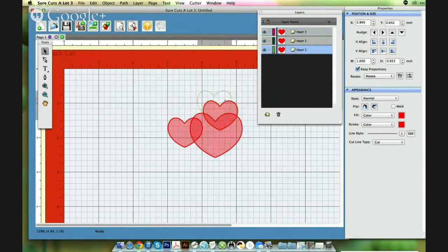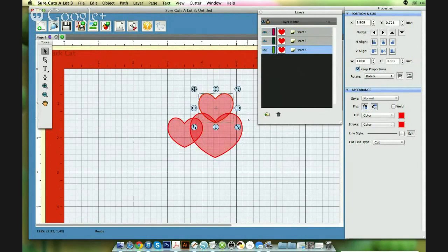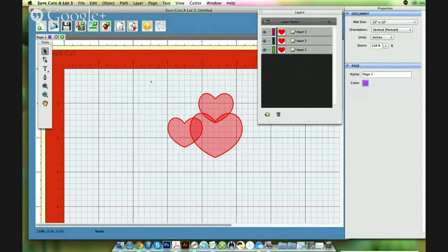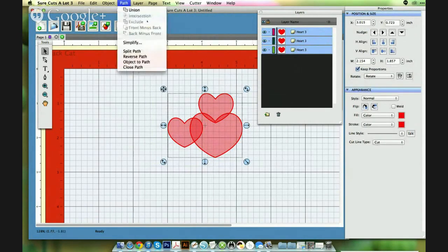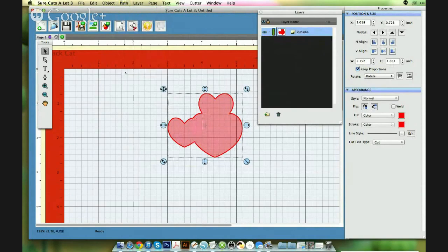And then you could just select them all and go up to path and union. And there's your new shape. So it's just a little, little something to come in handy when designing.